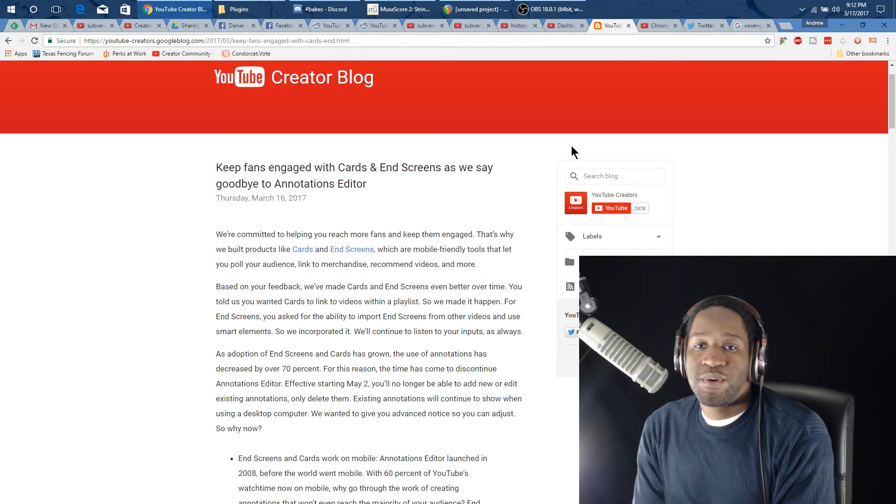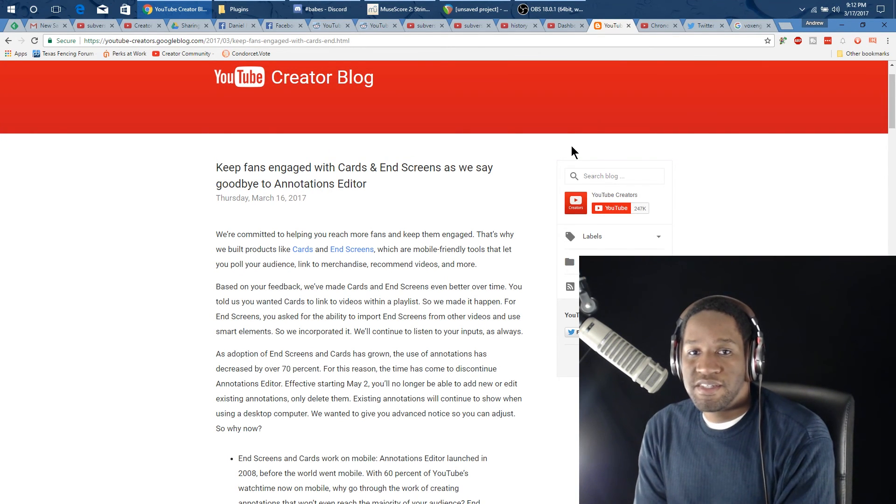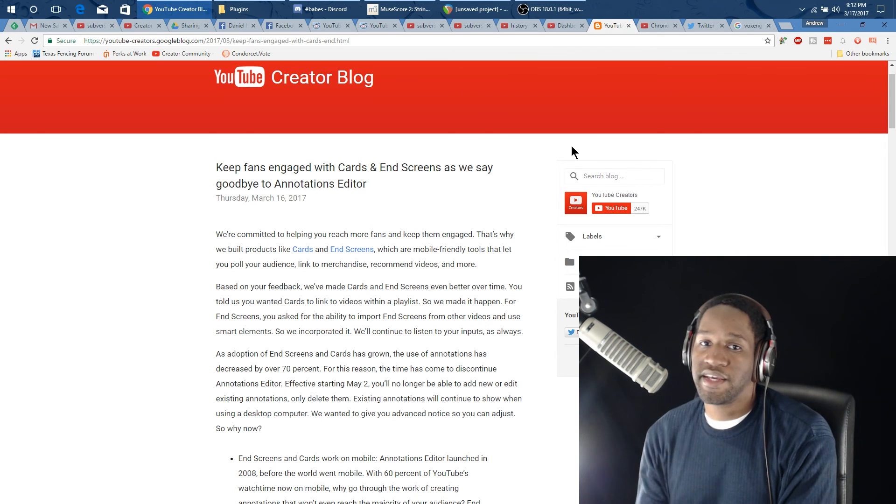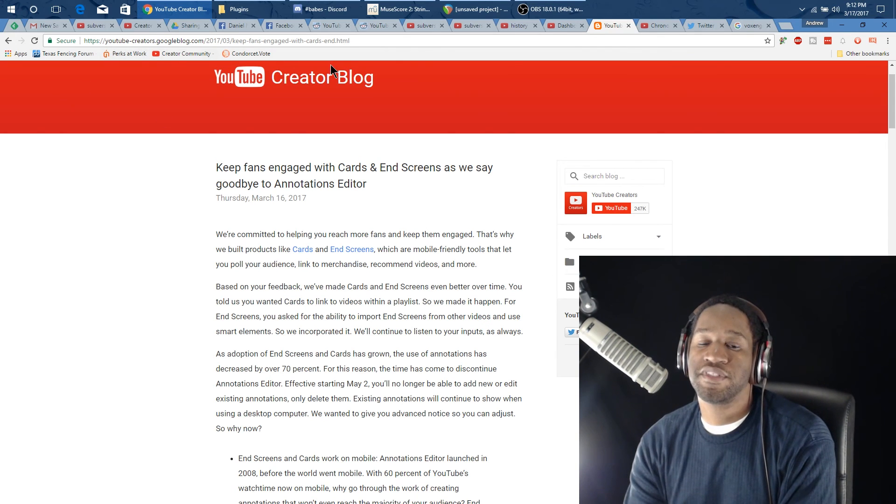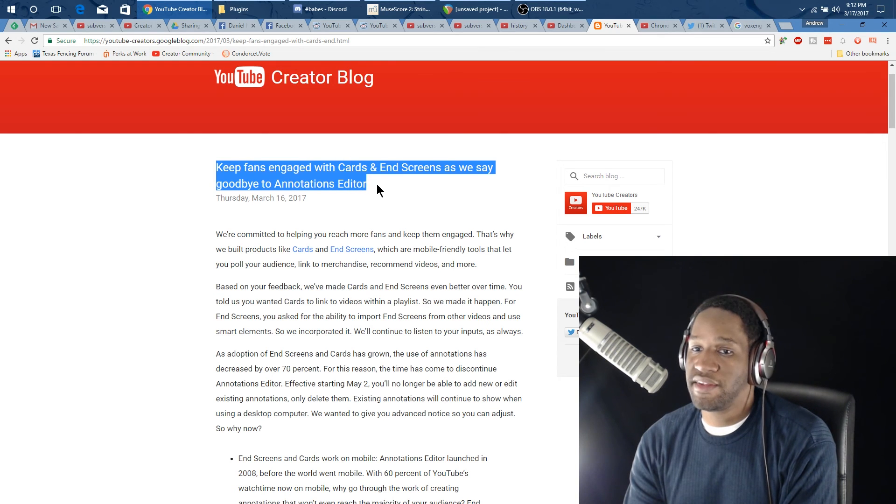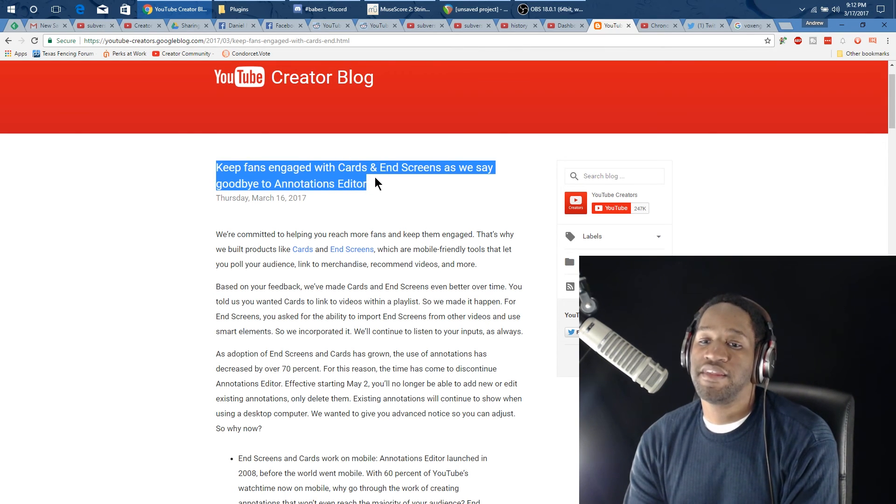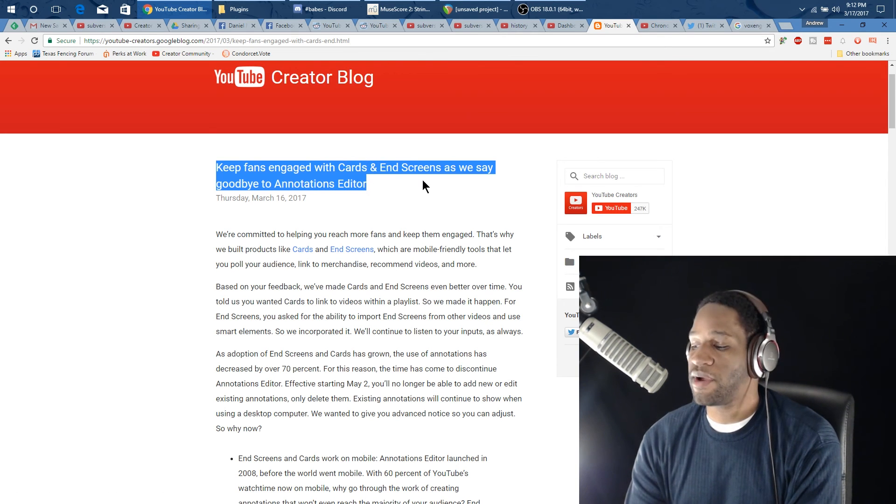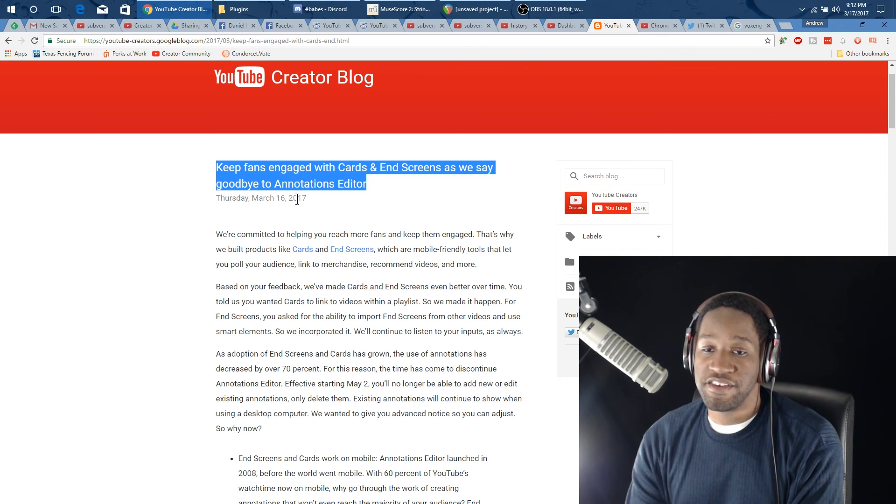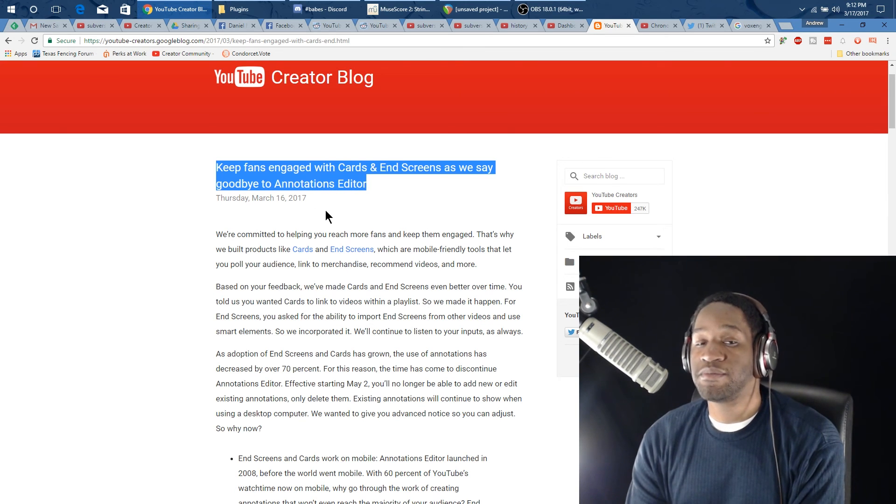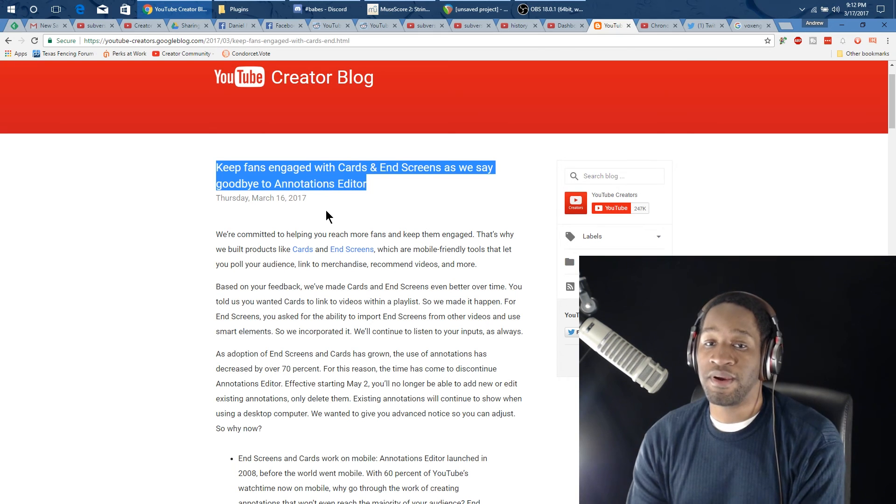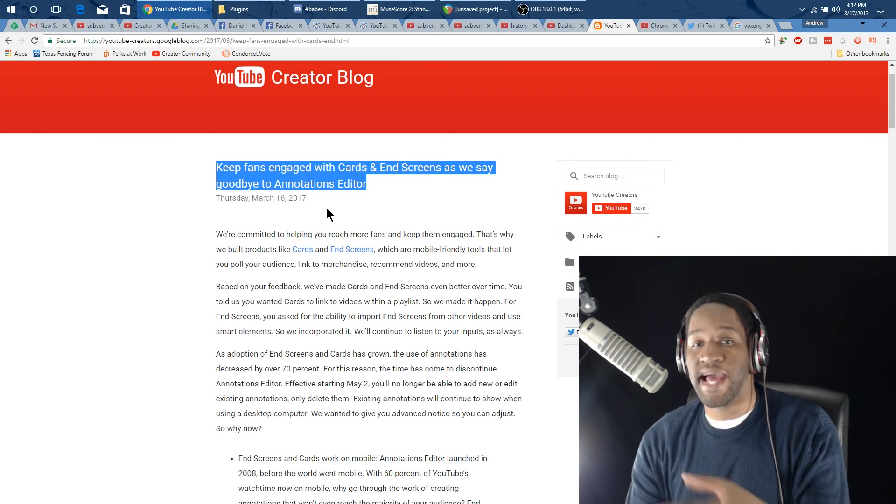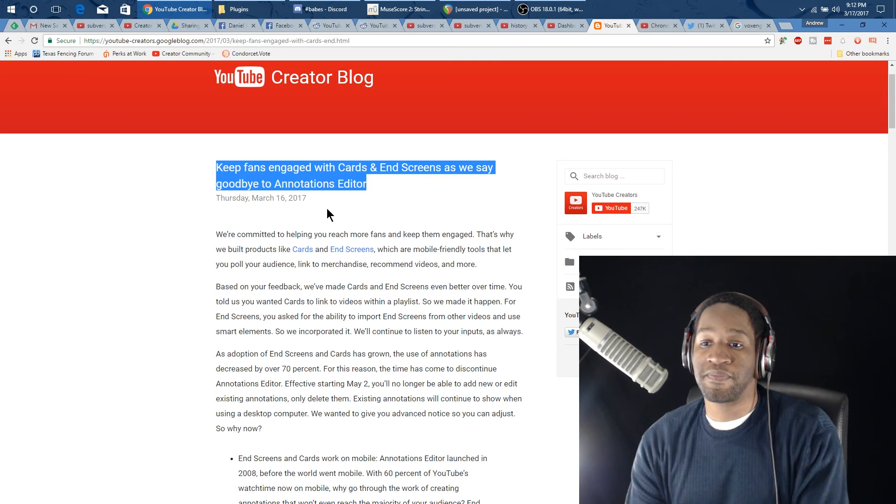Howdy folks. If you have been paying attention to some of the YouTube creator blogs like what I have on my screen here, then you'll see that YouTube is planning on removing the annotations editor.